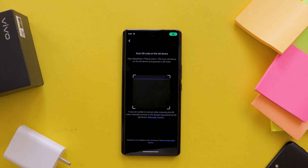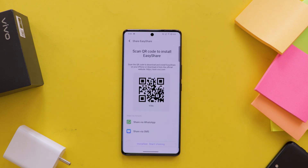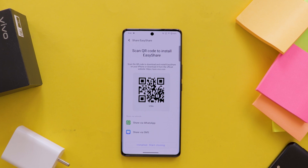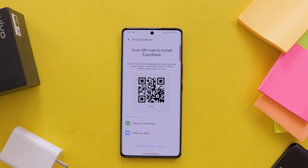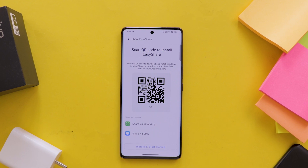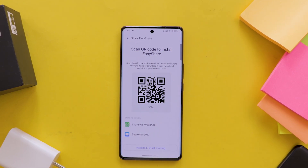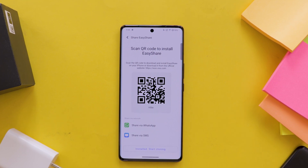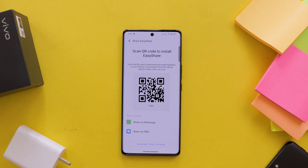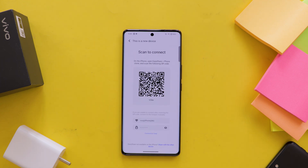Now I am going to show it for iOS. In the Apple App Store, you won't find this app. You need to scan the QR code or directly go to the official website to download the Easy Share application. After successful installation, open the app, then select the Phone Clone option. Now scan the QR code on your latest mobile with your old iOS mobile.